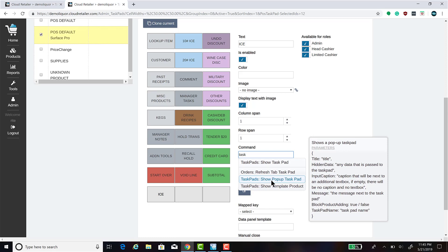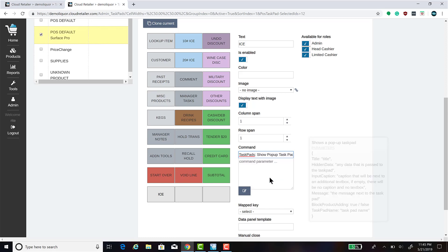When you hover over that one, you will see that there are parameters that need to be set for this button. In order to set these parameters, you can click on the Edit Command Parameter button.